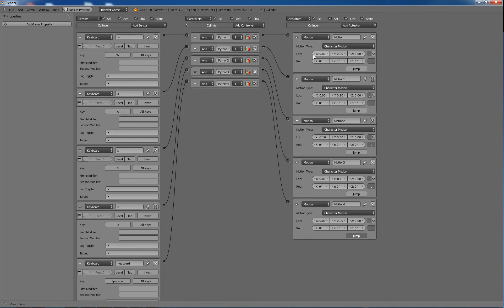And then I have a motion and then the motion type character motion. And there you can set, you know, location. And I have this set a lot higher cause I was testing the collision, which is a lot better.